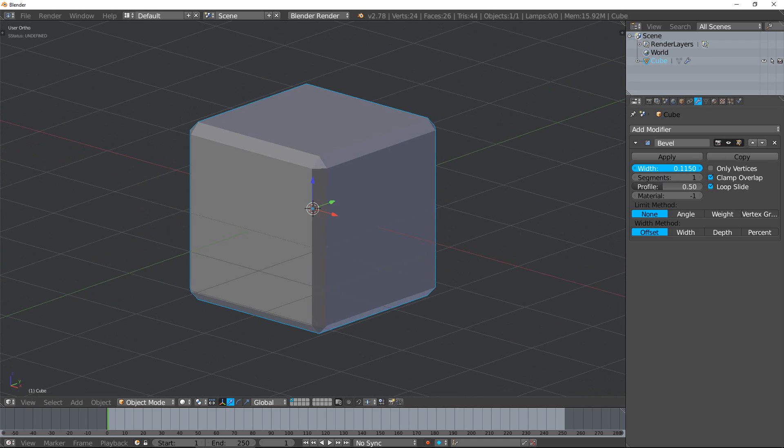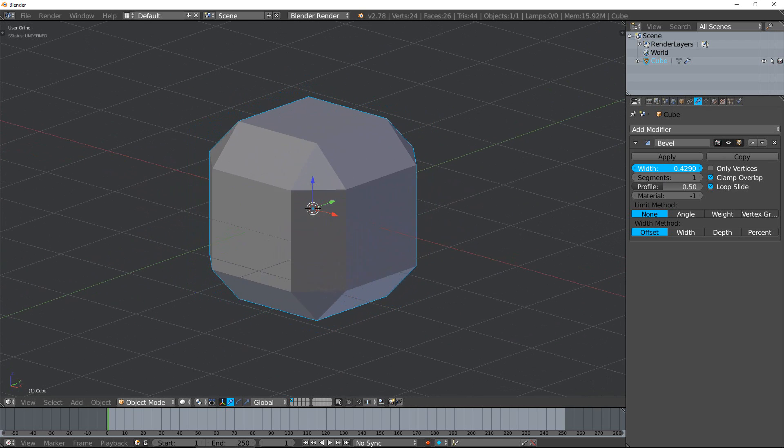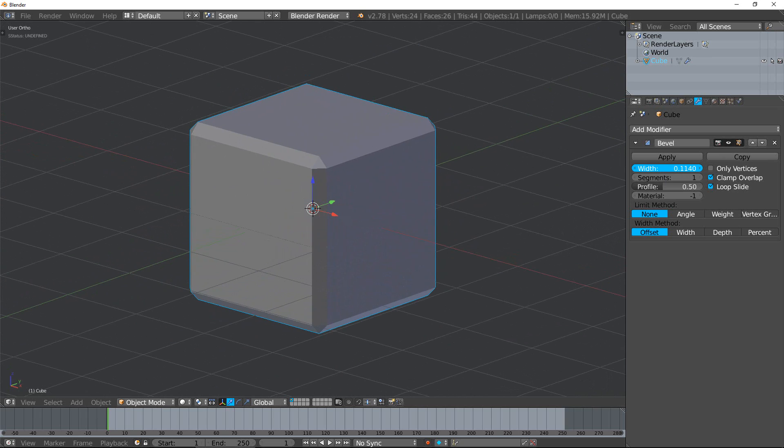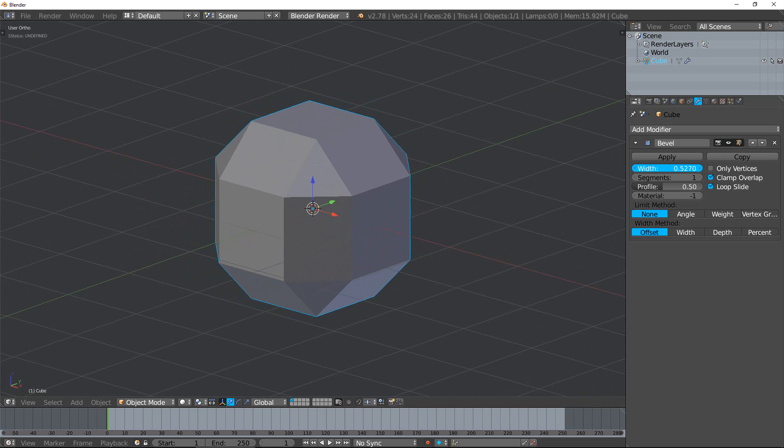Let's look at the first thing: width. This is the amount of bevel you have. The smaller the width, the less pronounced the bevel. The bigger the width, the bigger the bevel.